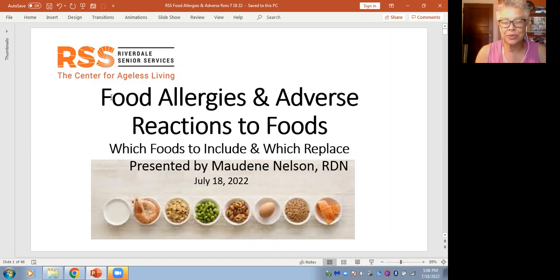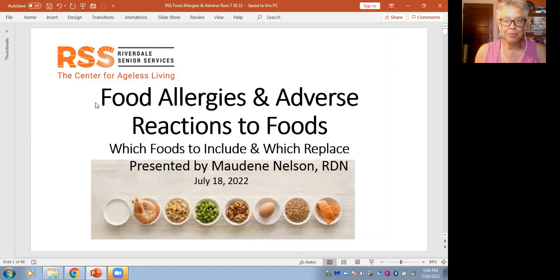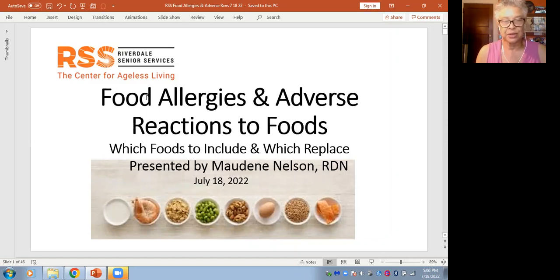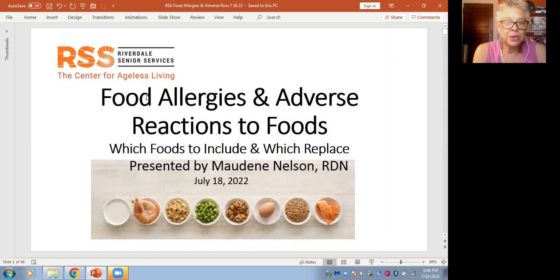Welcome, everybody. My goal today is to talk about not just food allergies, but also other things that fall into the category of adverse reactions to foods. You might know some already. Please feel free to ask questions at any point.